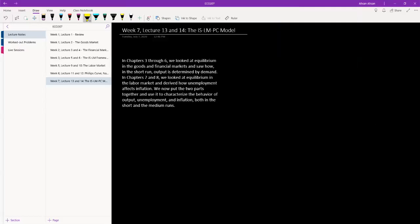We are putting everything together so far. As a brief review: we started this course with Chapters 3, 4, and 5, which were the short run analysis chapters, where we basically looked at the goods and the financial market and saw how in the short run output is determined by demand.